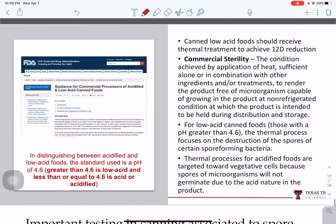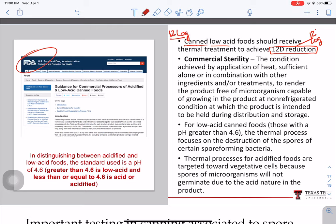The main industry concerned with sporulated microorganisms is the canning industry. Low acid canned foods, by law — per FDA regulation — need to receive a 12D (12 log) reduction of these microorganisms. During the canning process, FDA requires the thermal processing, which includes temperature and pressure, to be sufficient to destroy 12 logs of that microorganism.